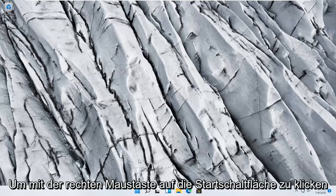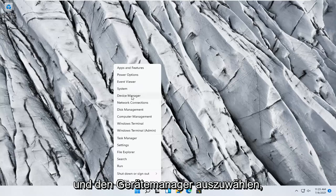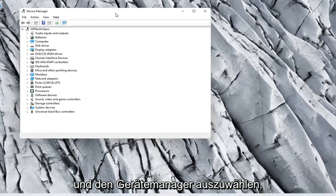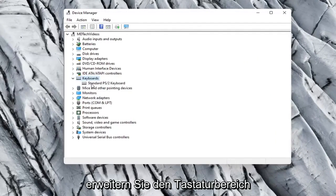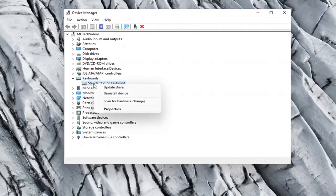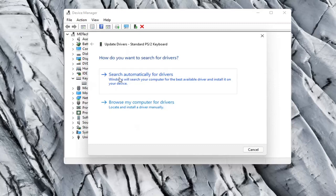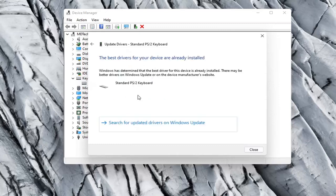Something else you can try would be to right click on the start button and select Device Manager. Expand the keyboard section, right click on whatever keyboard is listed there, and select Update Driver. Then select Search Automatically for Drivers and see if it finds anything.